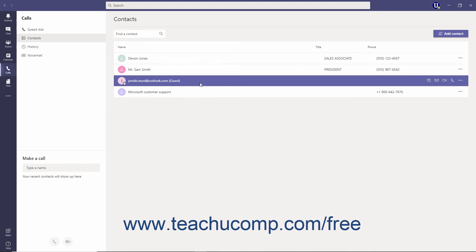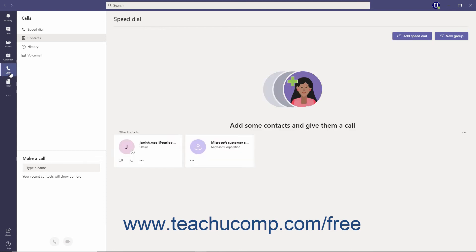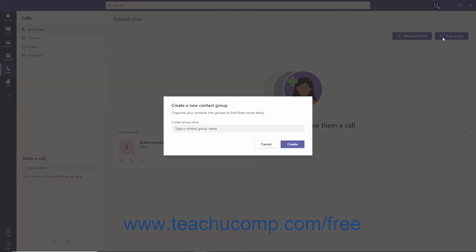To manually create a contact group in Teams, click the Calls button in the app bar. Then click the Speed Dial link at the top of the Calls pane. Then click the New Group button in the upper right corner of the pane. Type a name for the contact group into the Contact Group Name field of the Create a New Contact Group dialog box.